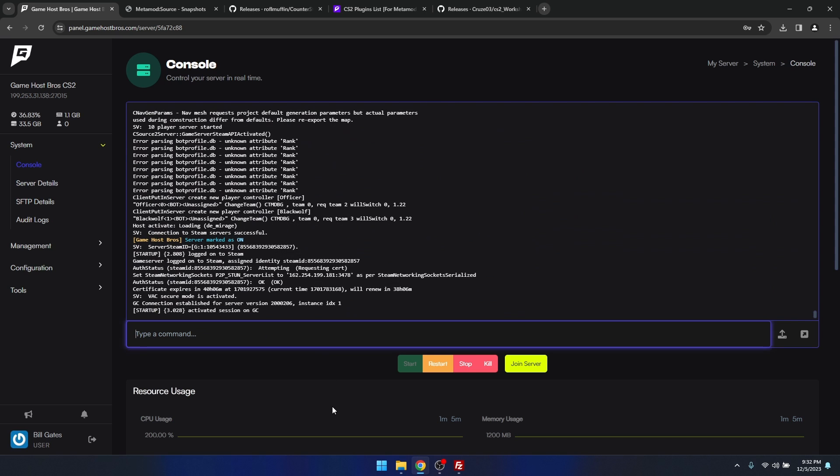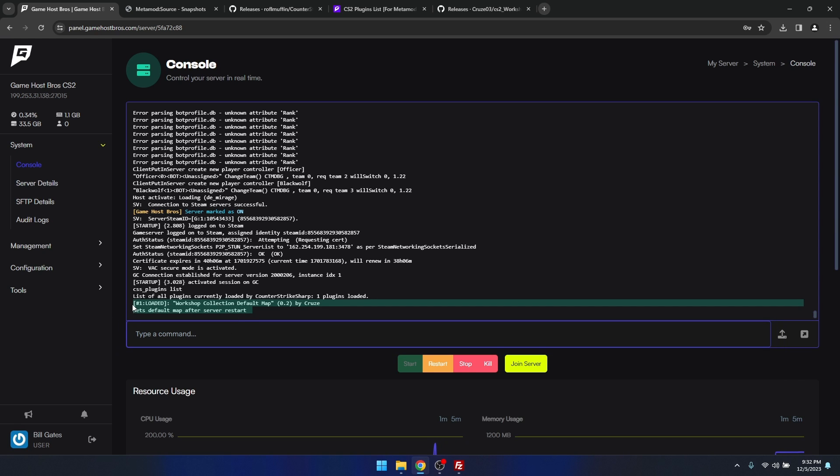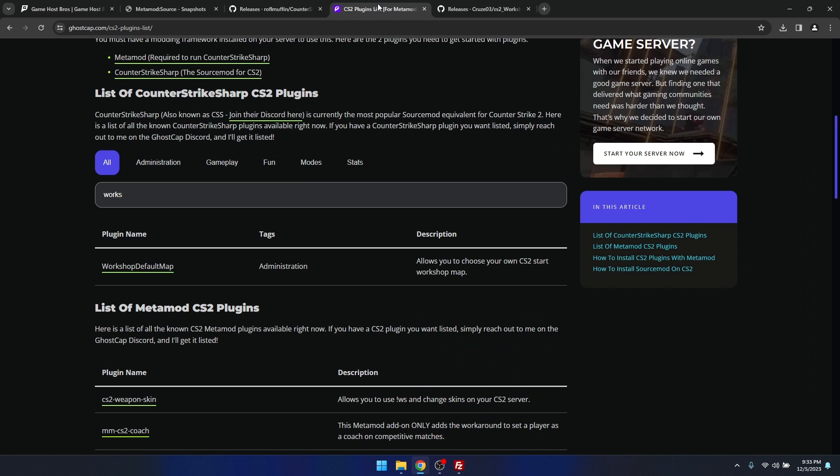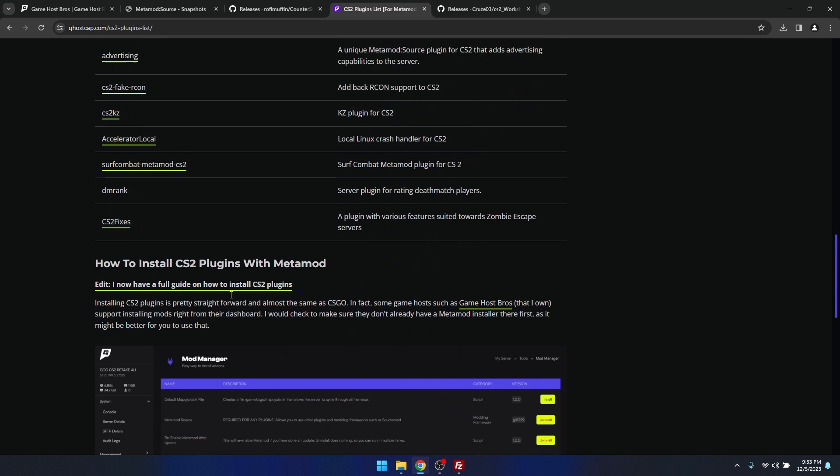We've restarted the server now. If we type css plugins list, we can see here that we've got one plugin loaded, the workshop collection default map. That's pretty much it. You just go and get the plugins that you want from here and then copy them all over into that plugins directory.